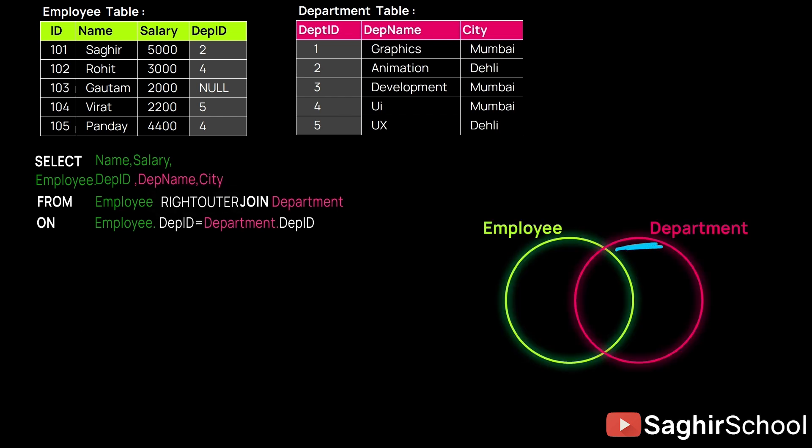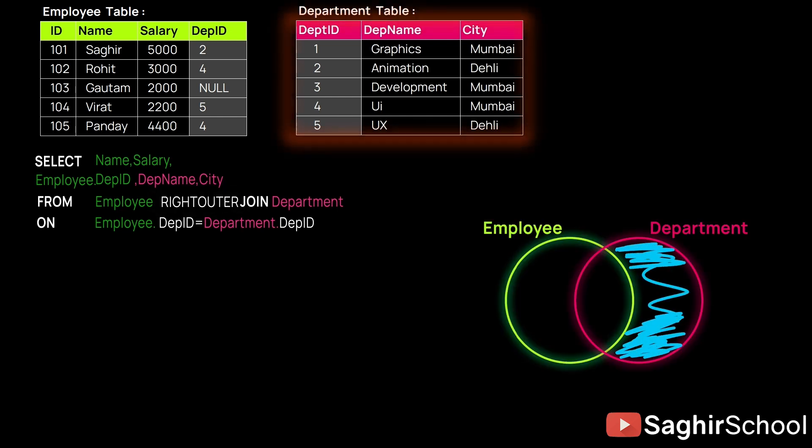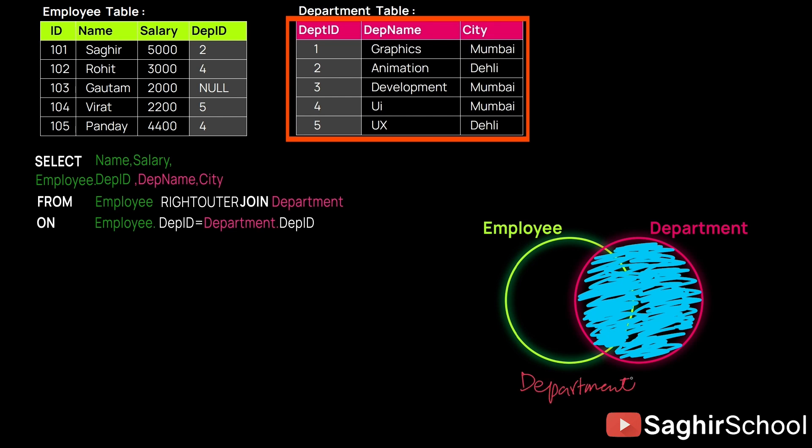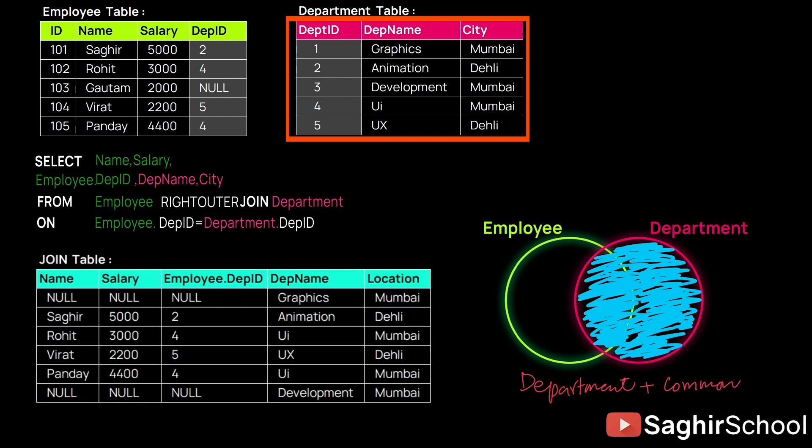The other command is RIGHT OUTER JOIN. It is exactly opposite of the LEFT OUTER JOIN. Here, again, Employee is on the left and Department on the right. The right-hand side will take precedence in this command.